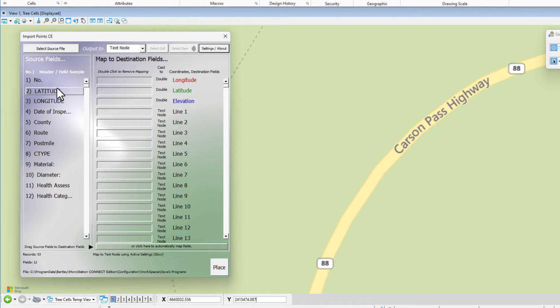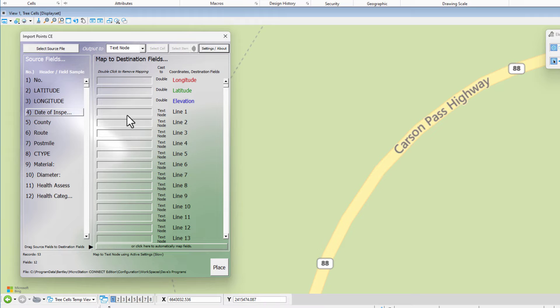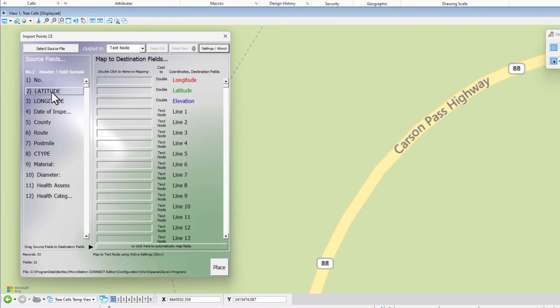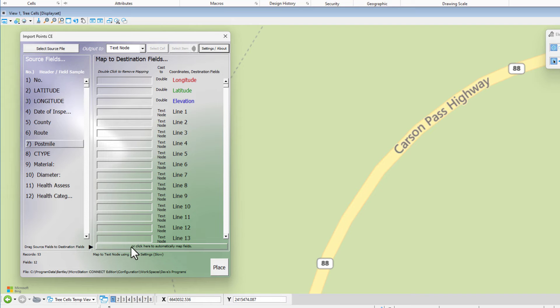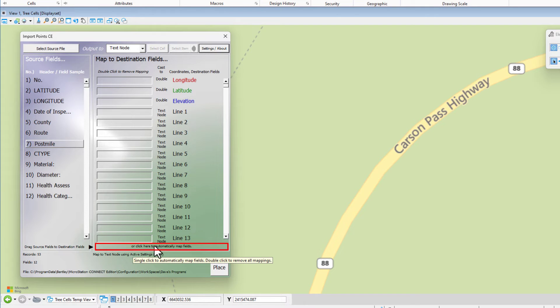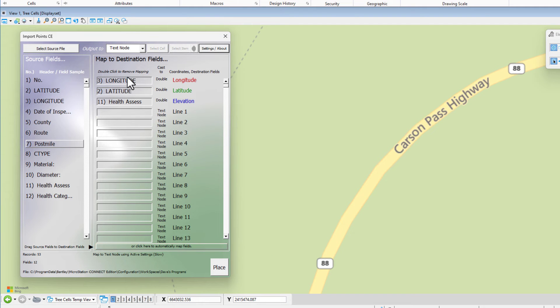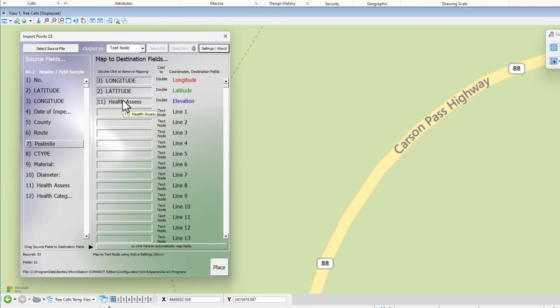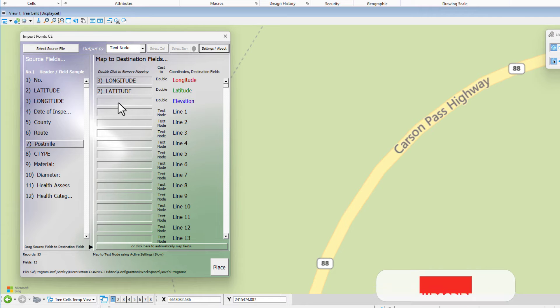I'm going to go ahead and bring the information over. I'm going to map the longitude, latitude automatically because the names there line up. So I come down here to the bottom. It says or click here to automatically map fields. It'll map the longitude and latitude easily, but the elevation, it took a guess at it. Health assessment is wrong, so I'm just going to double click to remove that.